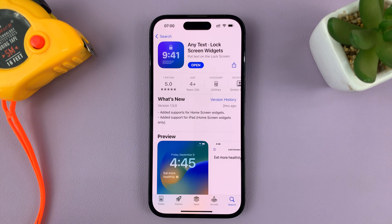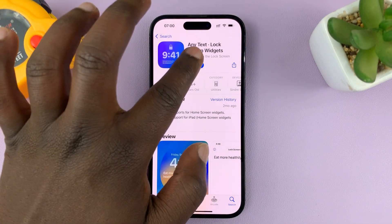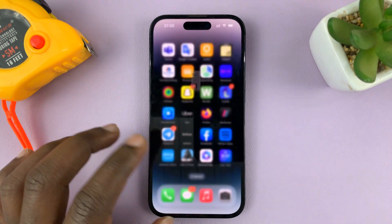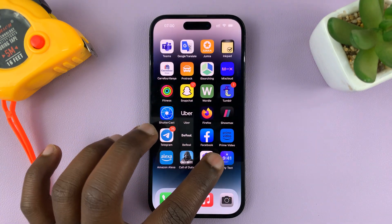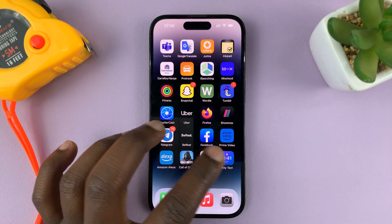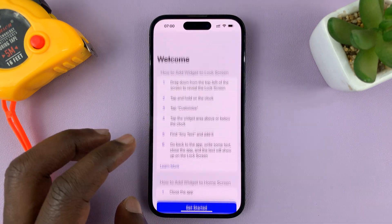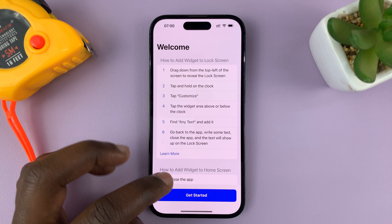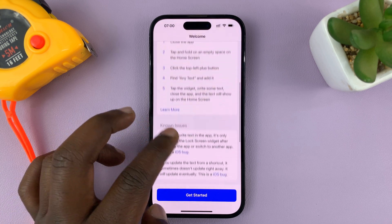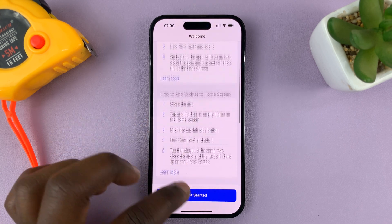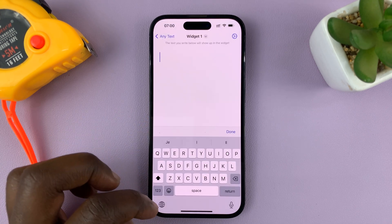Once the app is installed, you can launch it either from here or you can go to the app's screen and launch it from there. If it's the first time, you'll see a welcome screen — just tap on Get Started.